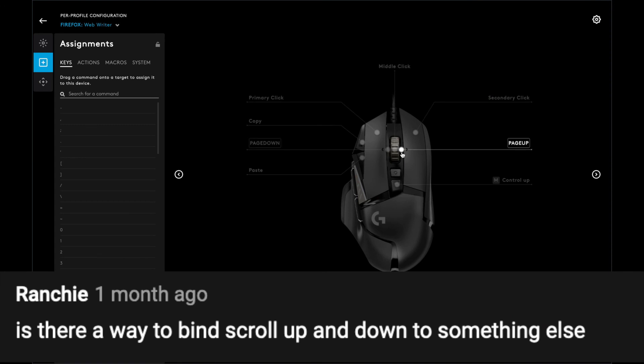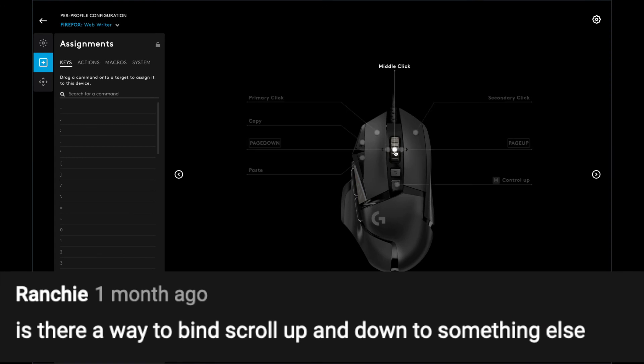Unfortunately, no. There's no way you can program scrolling up and down. It's just middle click, left middle click, and right middle click for the G502 mouse.